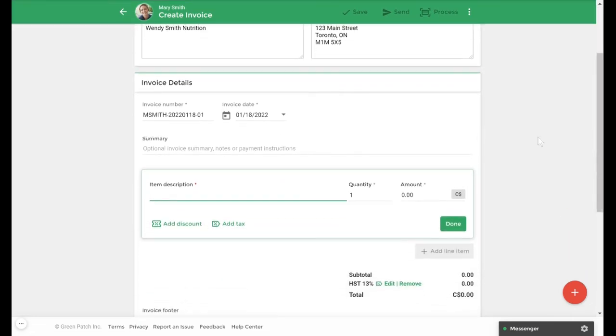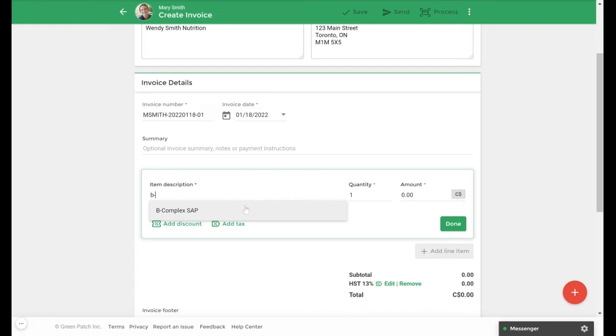Under item description we'll add a B complex supplement that I've created in my system. You'll notice that when I add this the default tax rate will populate here at the bottom. We'll now select done.